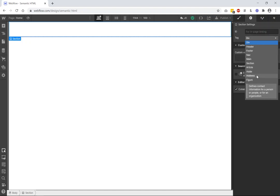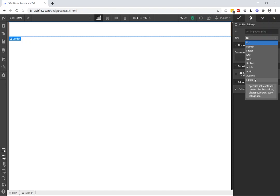The address defines contact information for a person or a company or whatever. The address is just sectioned off in its own tag. And then the figure includes things like illustrations, diagrams, photos, code listings, and things like that. You're saying that this is ancillary to the article, but it's related to the article. Figure is a way to section off graphic elements for the page.